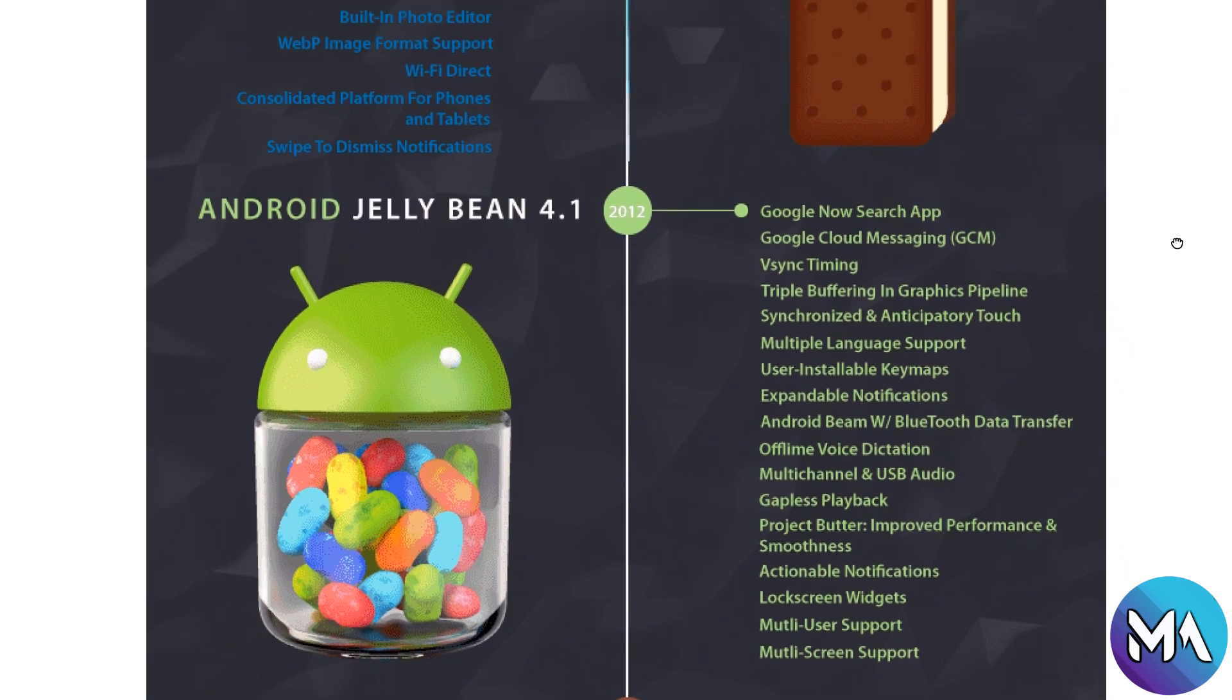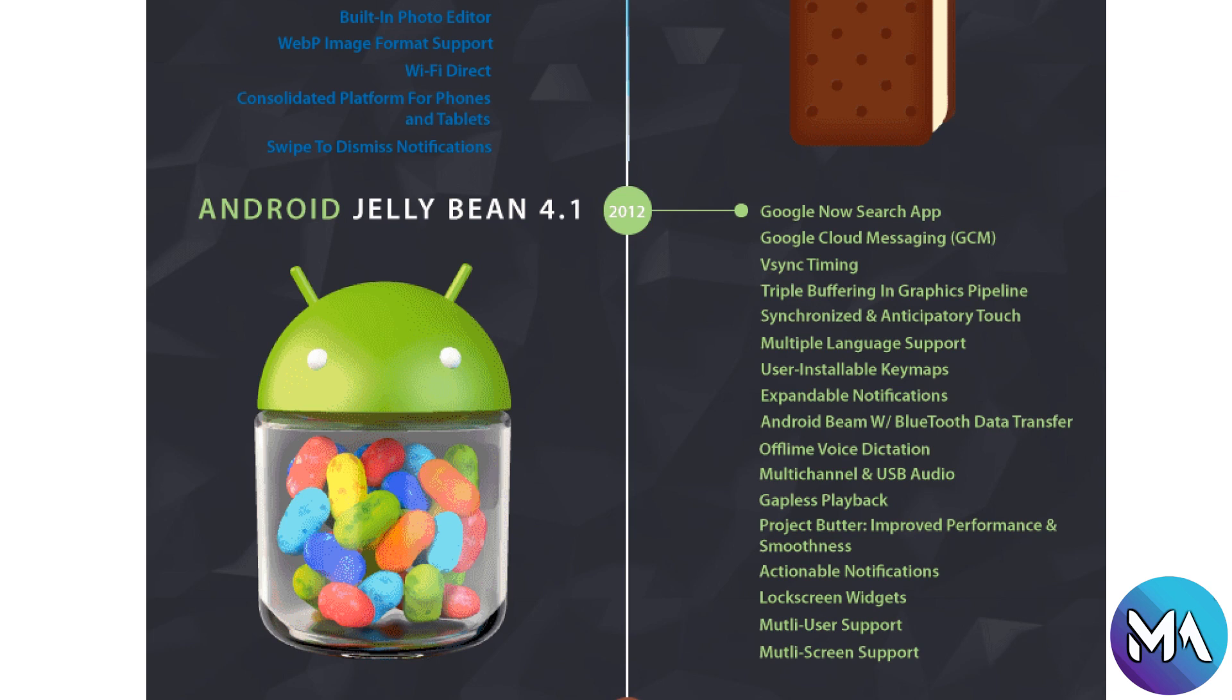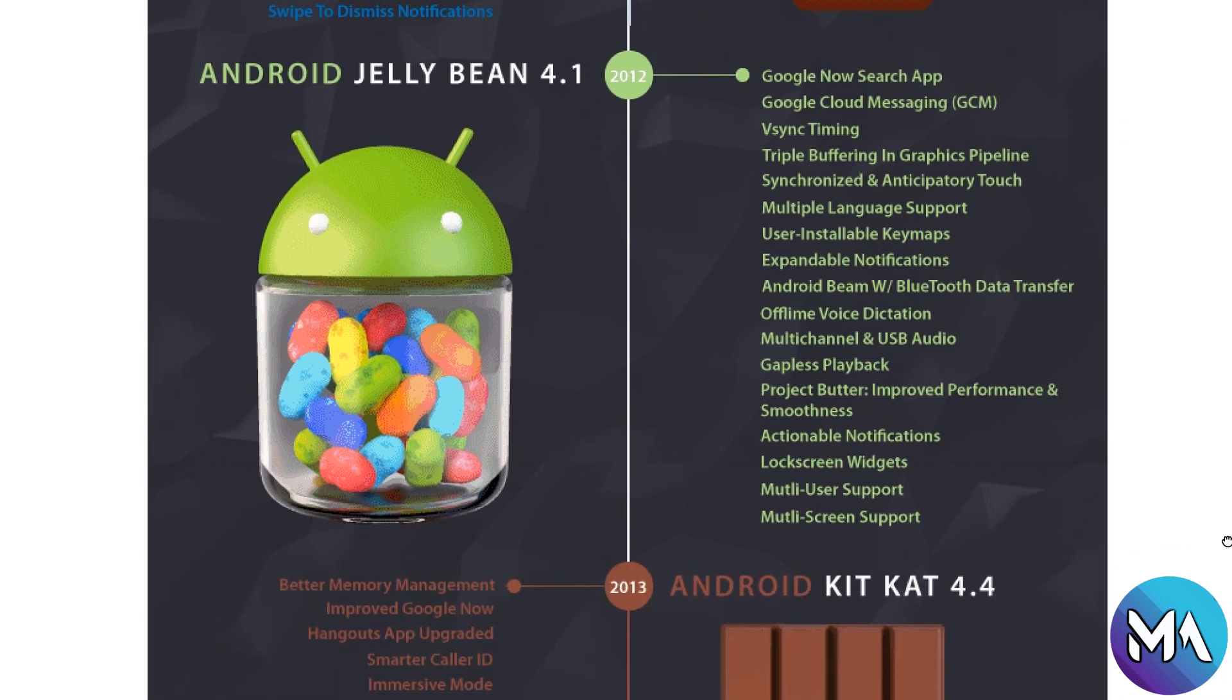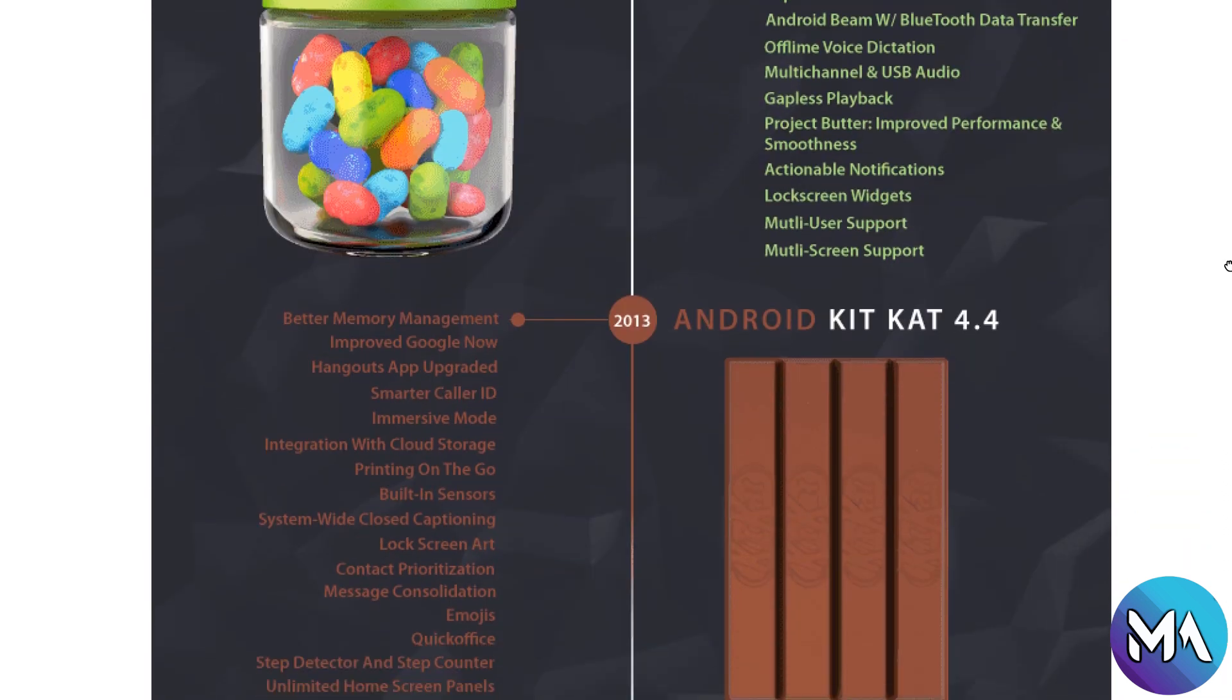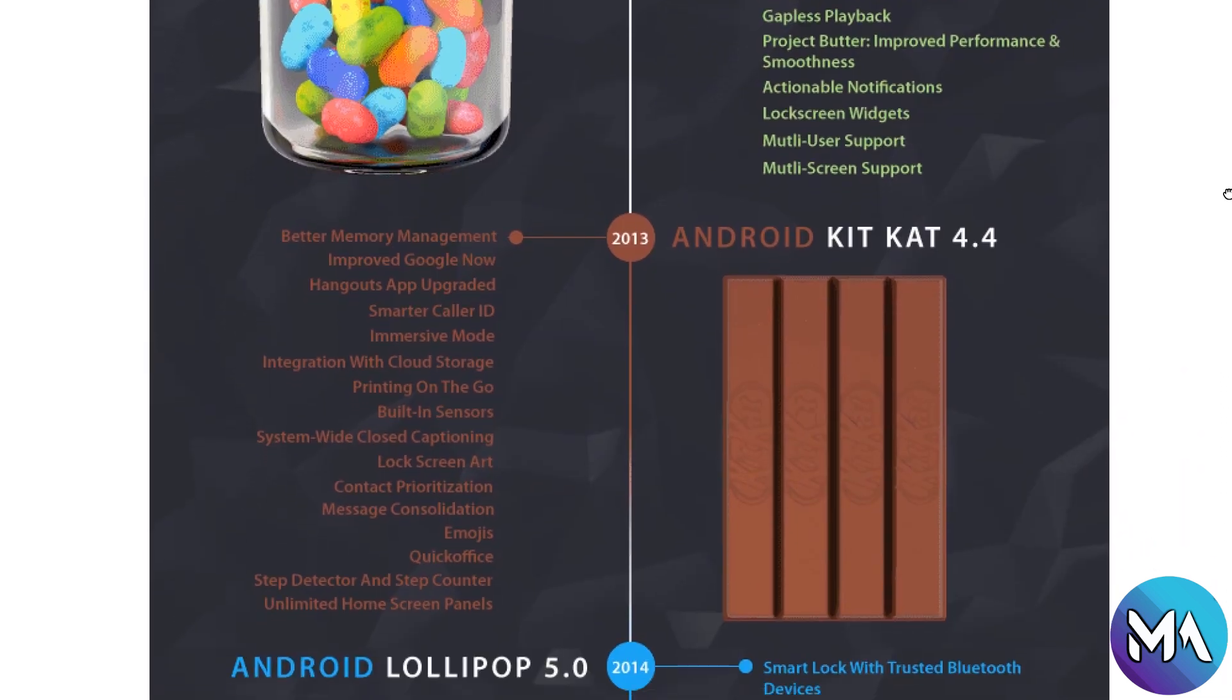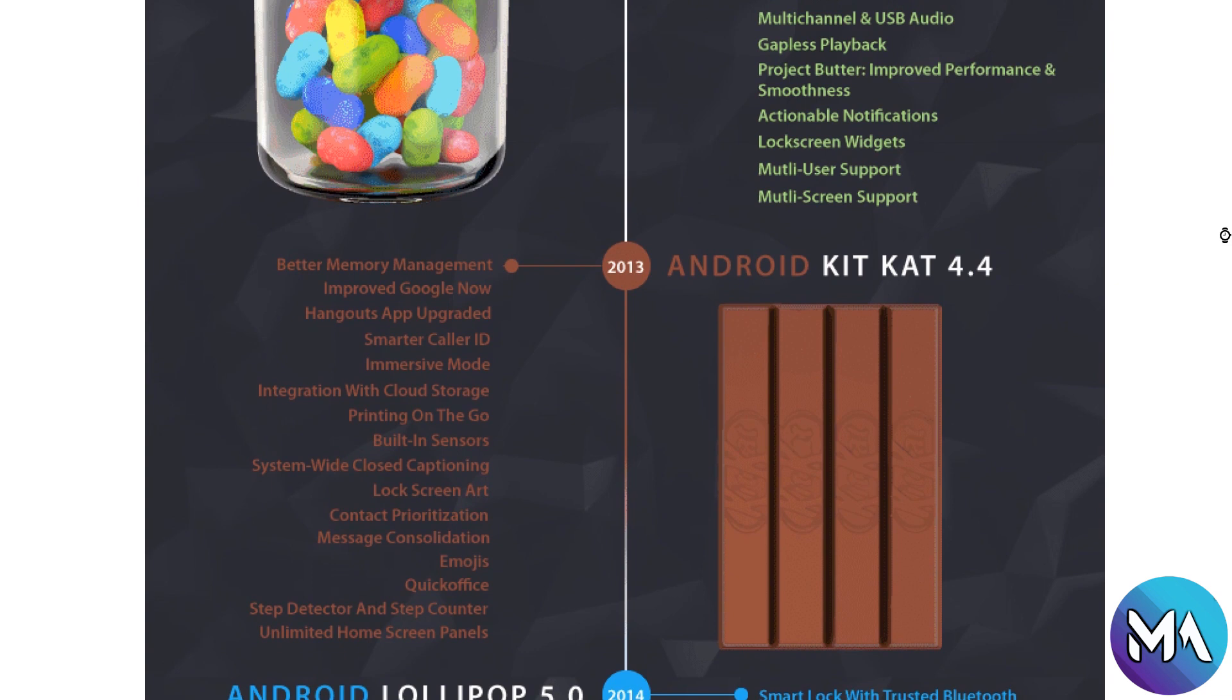Now Jelly Bean 4.1 introduced in 2012 has the Google Now search app, Google cloud messaging, vsync timing, triple buffering in graphics, video acceleration, and multi-screen support.